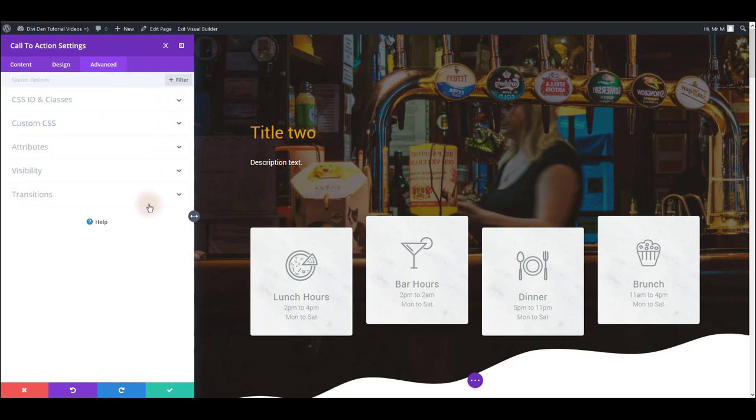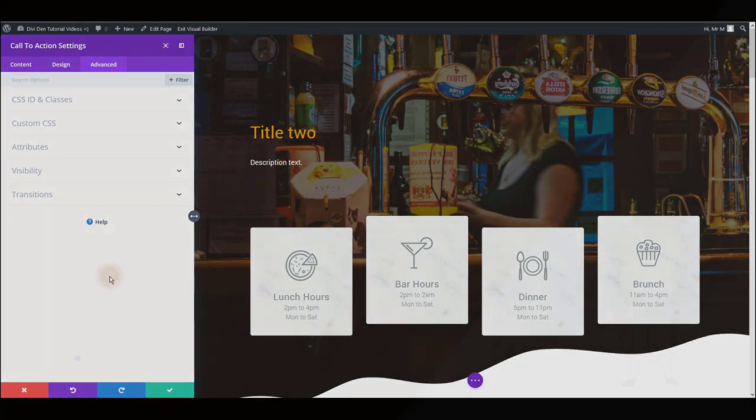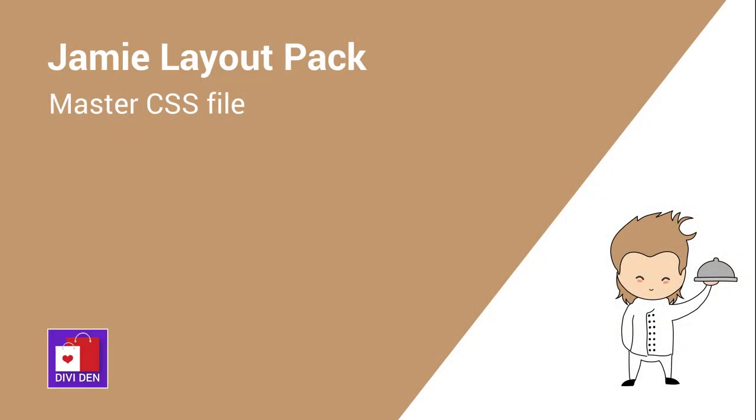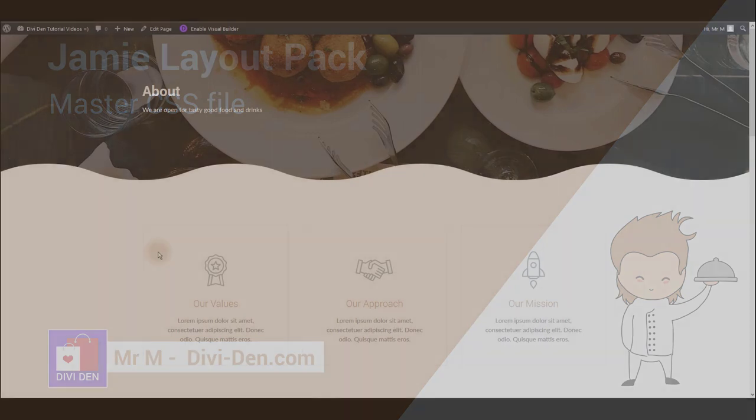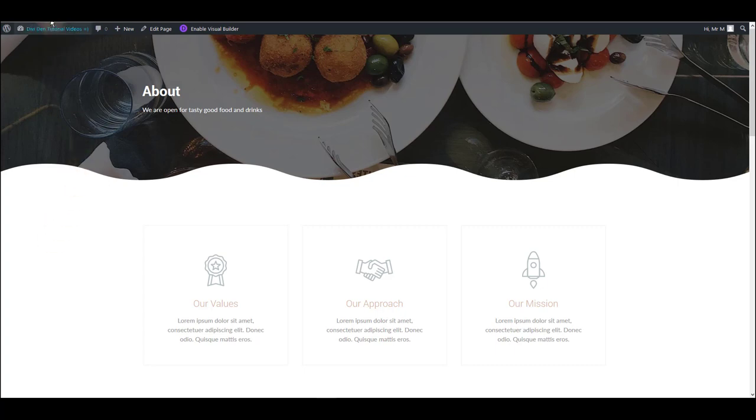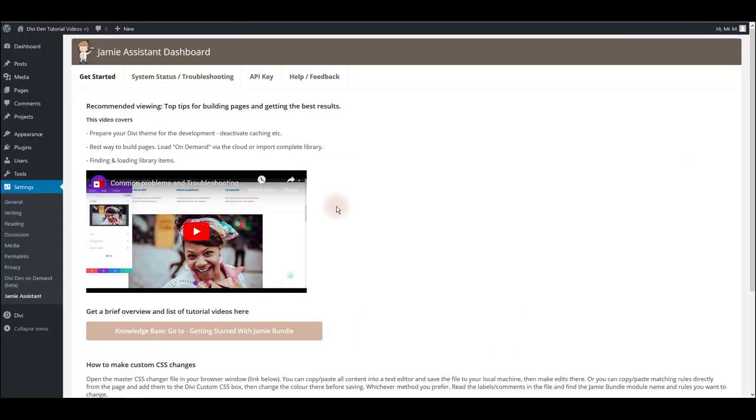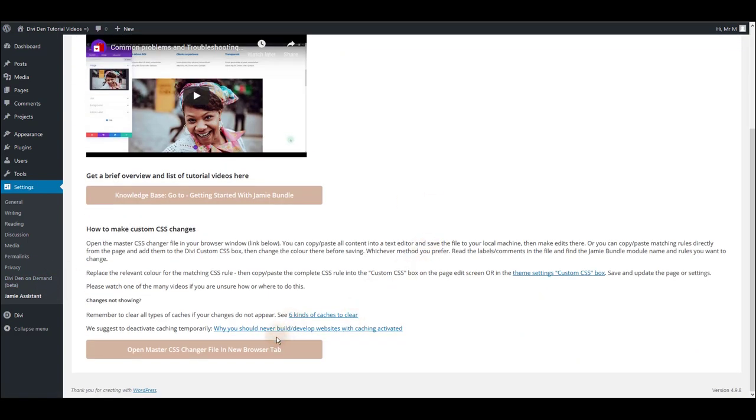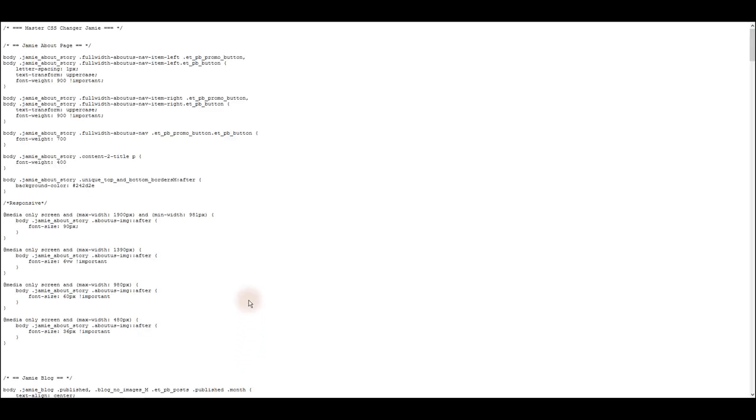So that's it for this. Now let me show you how to use master CSS file to make the layouts even better. We had to use some custom CSS because there is some design that couldn't be achieved using only section and module settings. Most important parts of that CSS, in order to make some basic customizations such as changing the colors, fonts, and hover effects, is located in this master CSS file. You can open it if you go to settings, Jamie assistant, under get started tab, scroll down and you're going to see this button to open it.